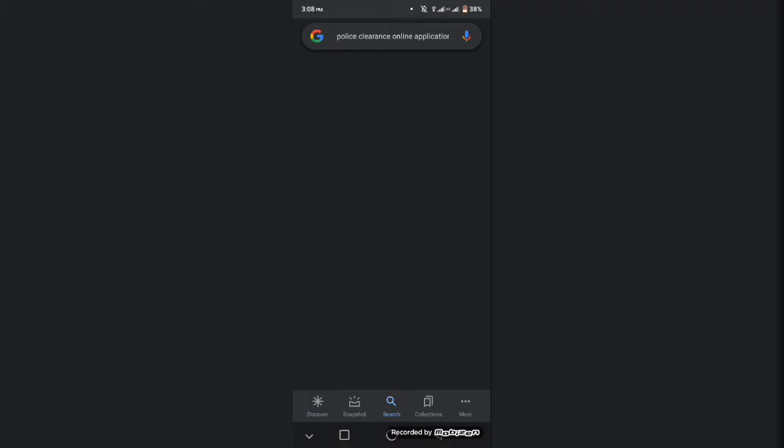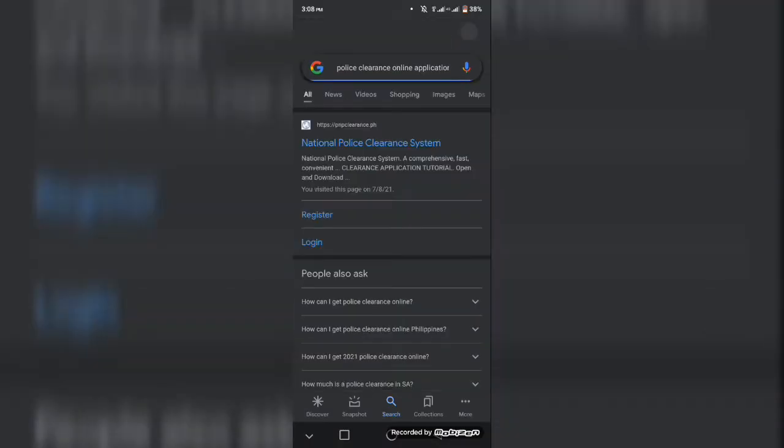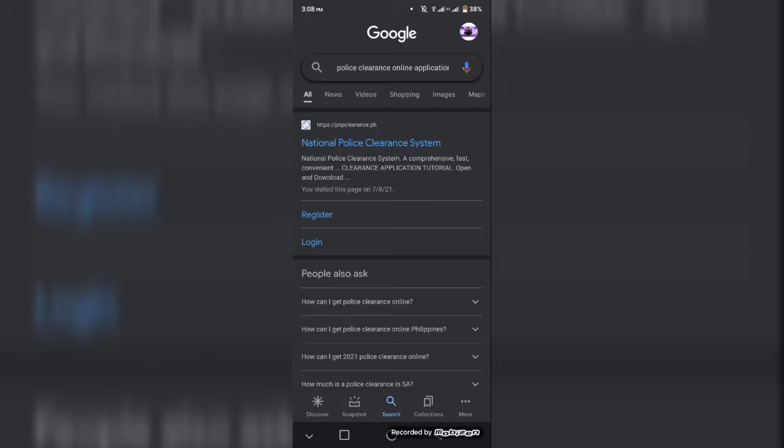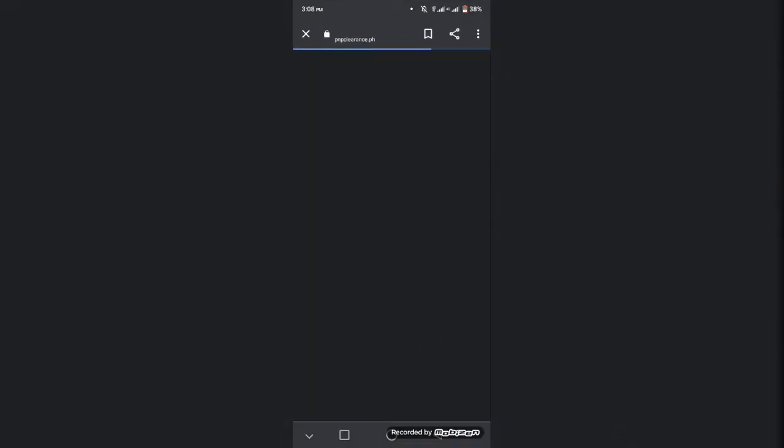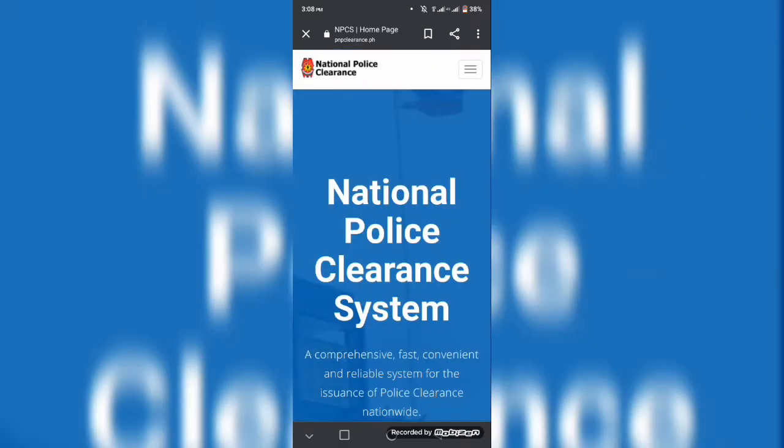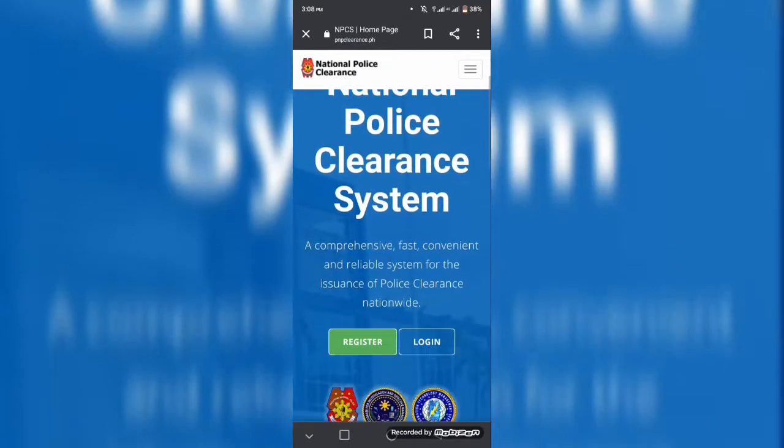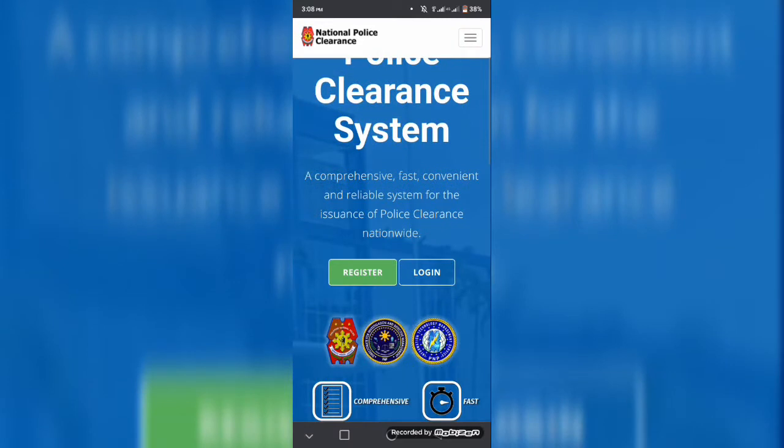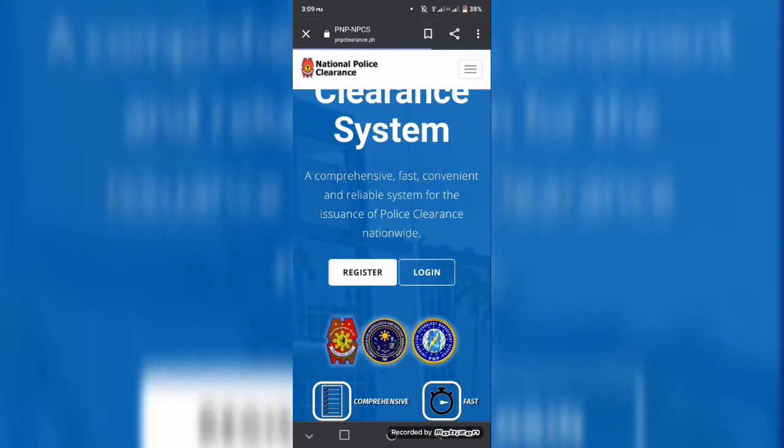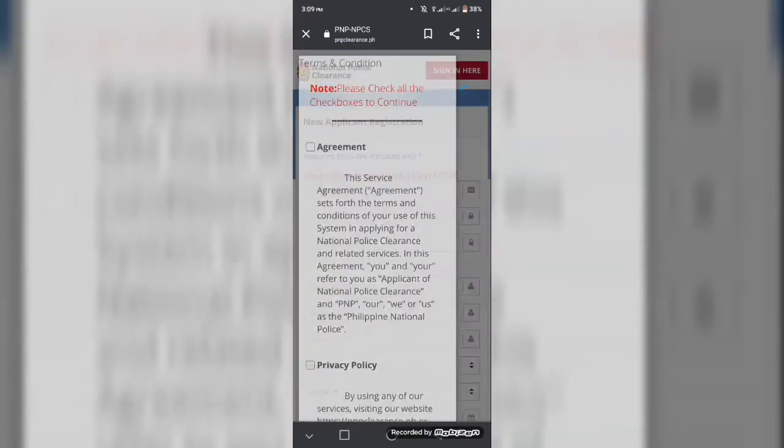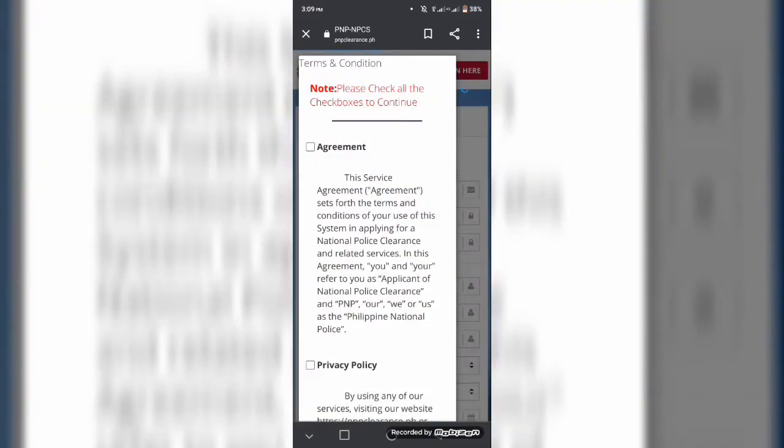So for now, I'm gonna teach you on how to apply for police clearance online. All you need to do is to search National Police Clearance Online application via Google and click the first link that will appear, and you'll be redirected to the National Police Clearance System.